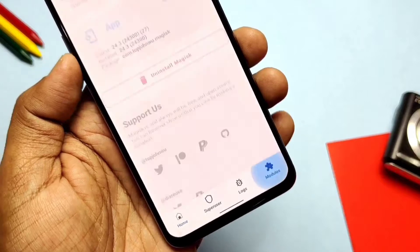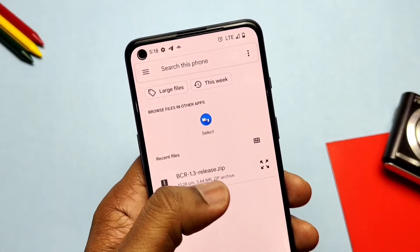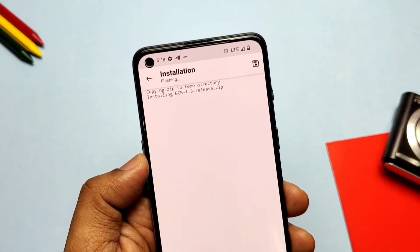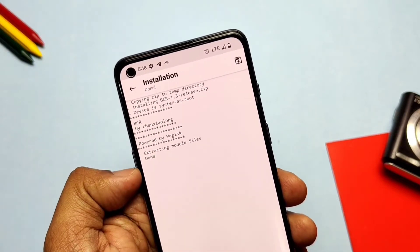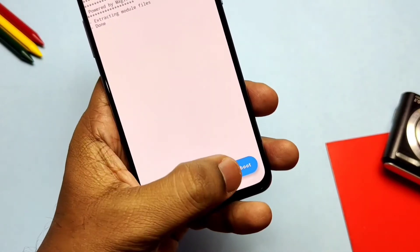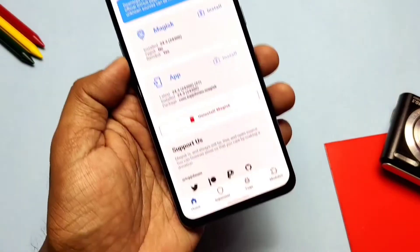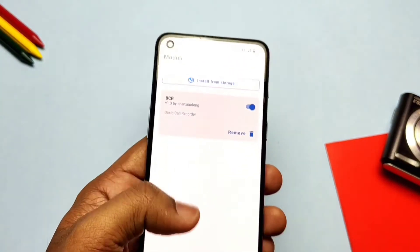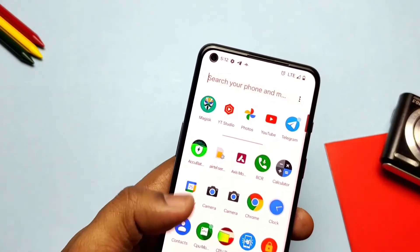Now download the Basic Call Recorder (BCR) Magisk module linked in the video description. Open the Magisk app and tap the Magisk Modules tab present at the bottom right, and select the module ZIP file. It will get flashed — then reboot your system. After reboot, you will see the Magisk module will be active in the Modules tab in the Magisk application.